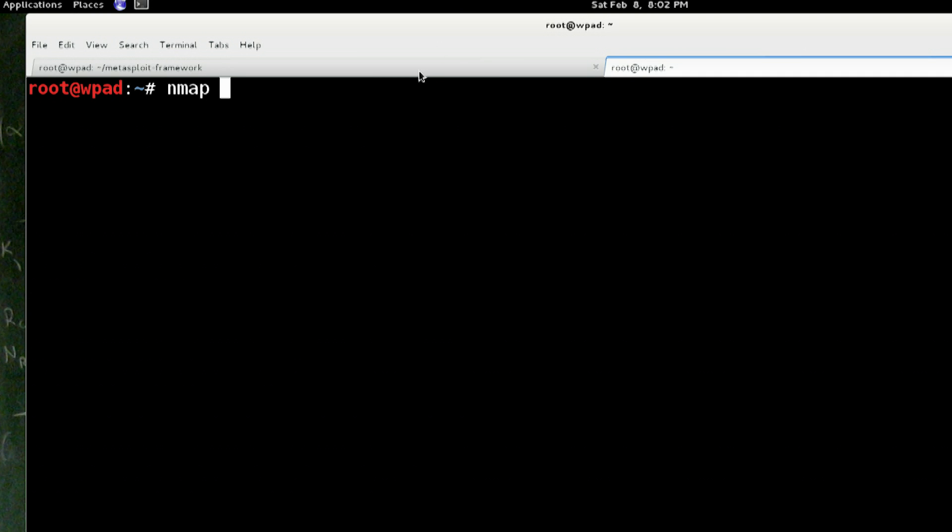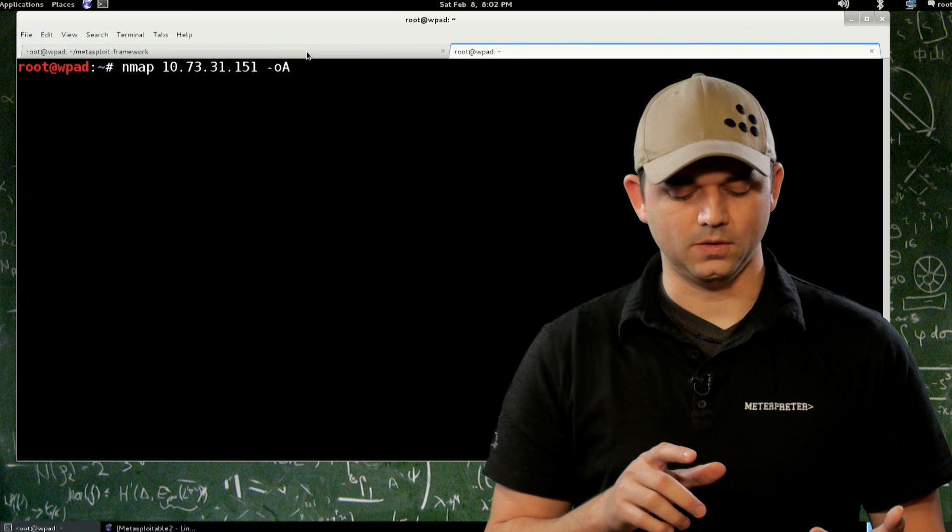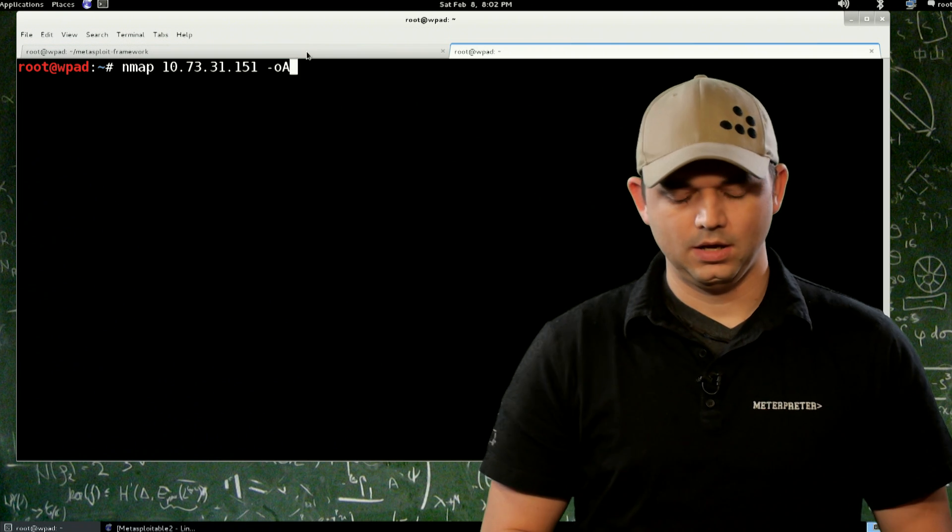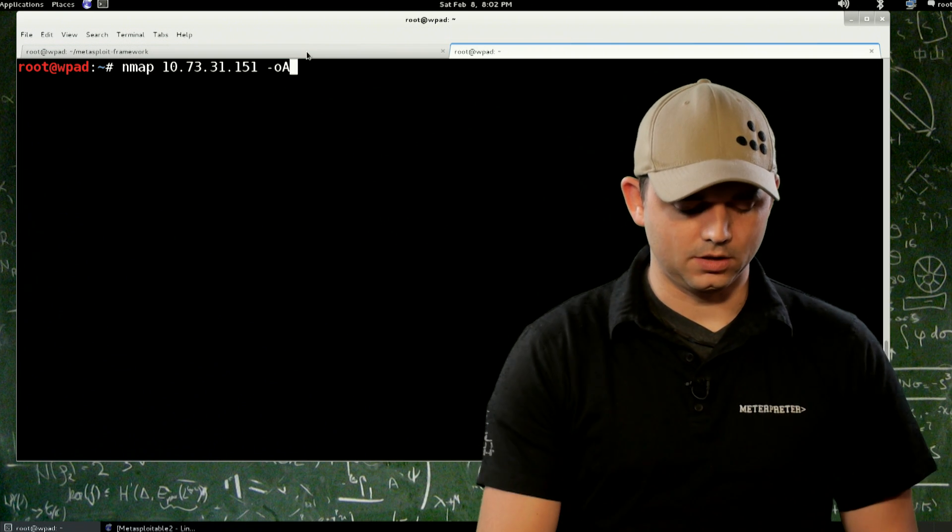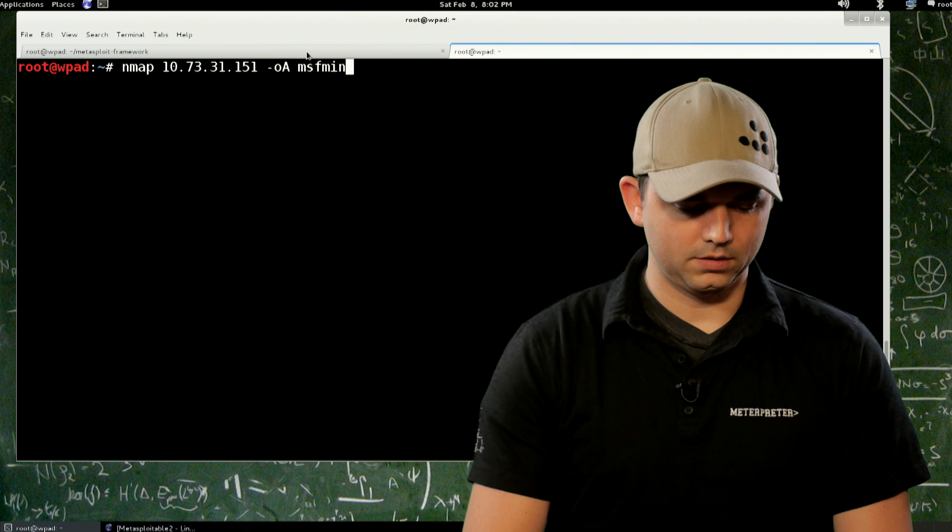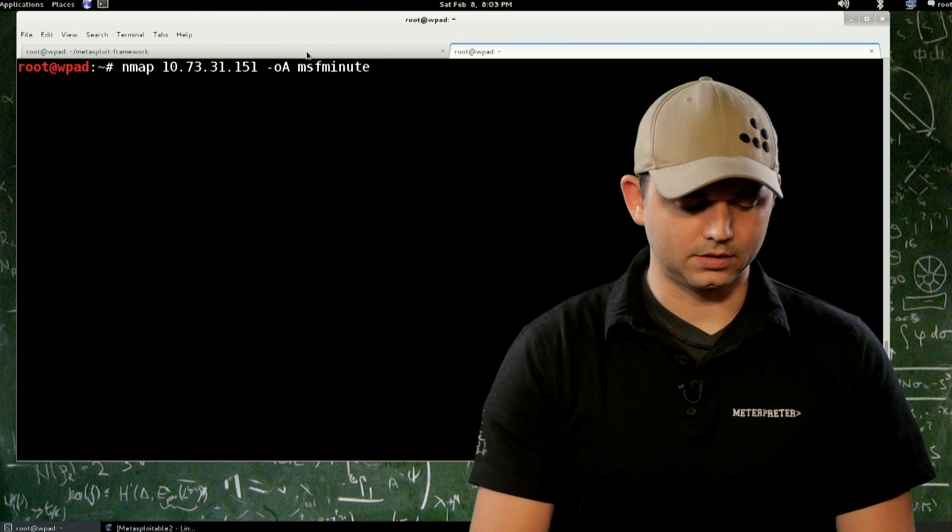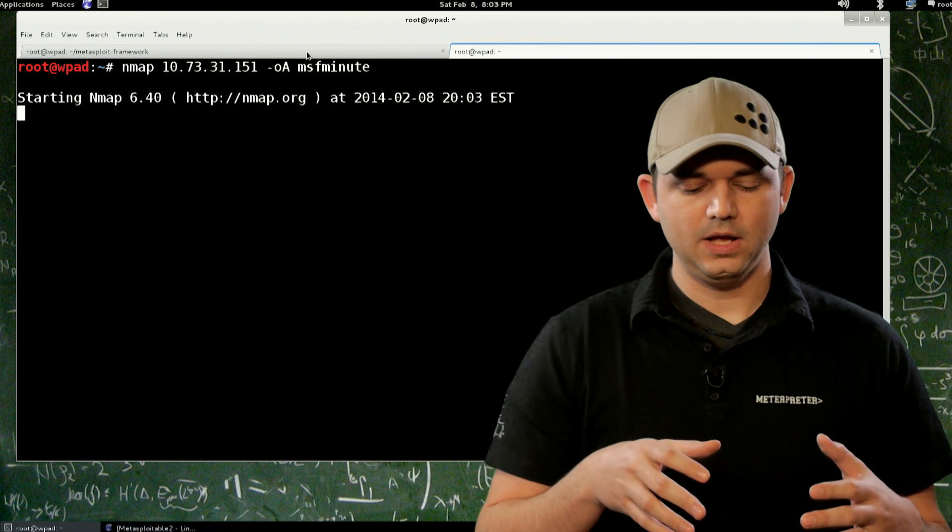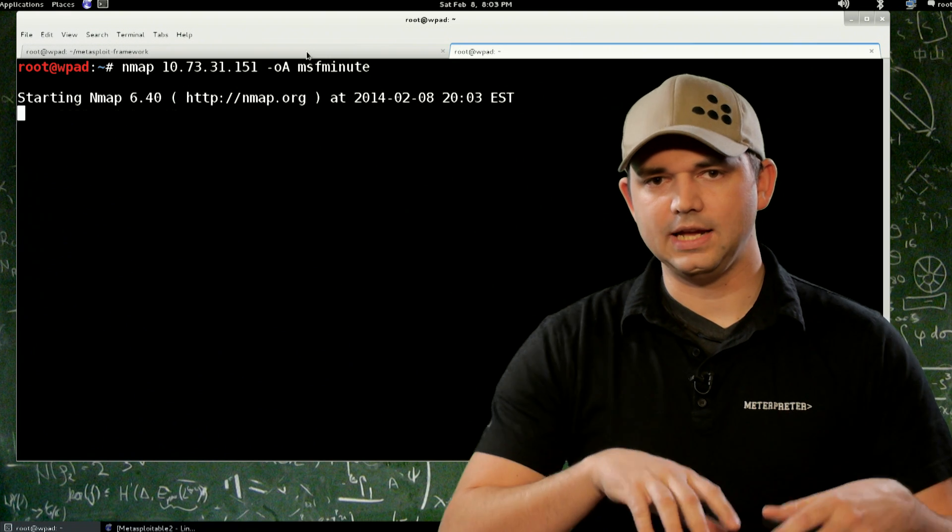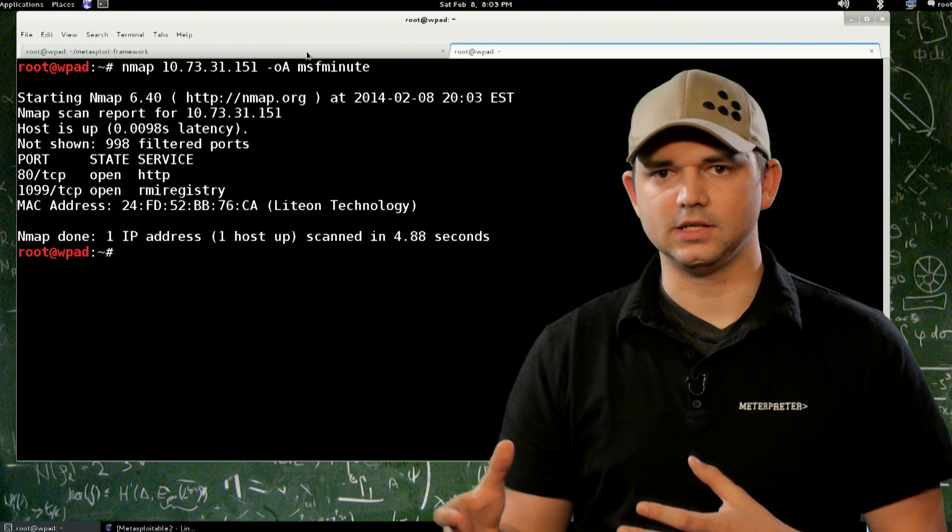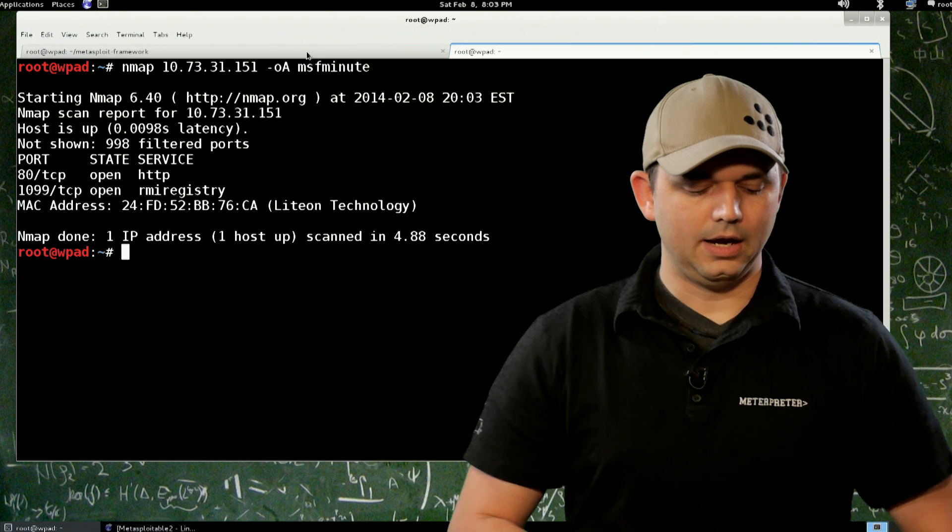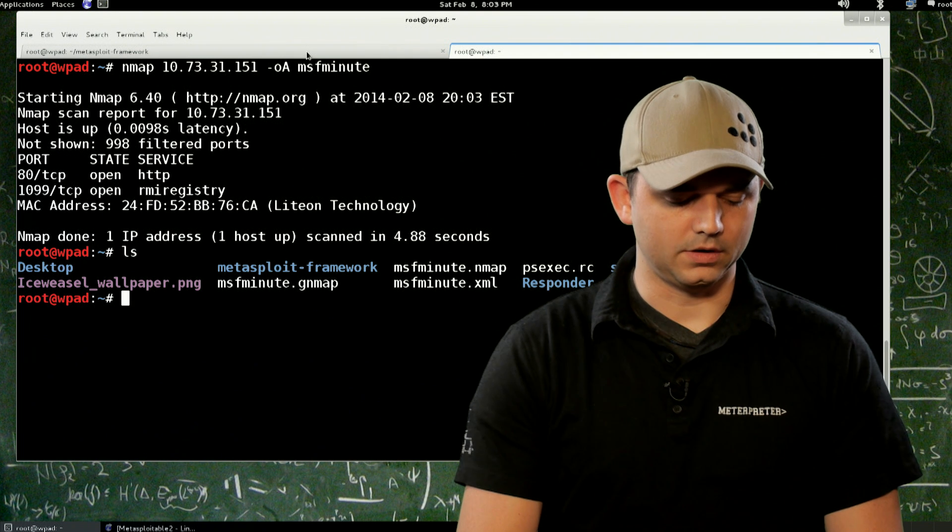So if we didn't do that, we can run 10.73.31.151, -oX. That allows the NMAP to export the XML format. I like to do -oA. -oA allows you to have all of the formats. So XML greppable NMAP formats all at once and MSF Minute. So what's going on here is now instead of having Metasploit run its special commands and its special arguments to get this done, we can actually save all the stuff for ourselves.